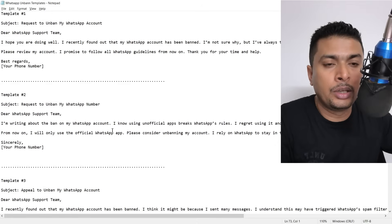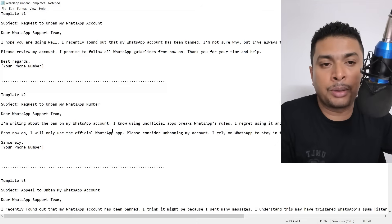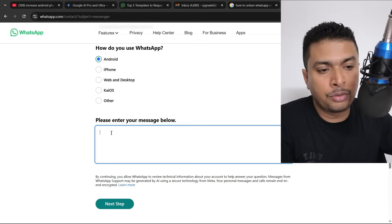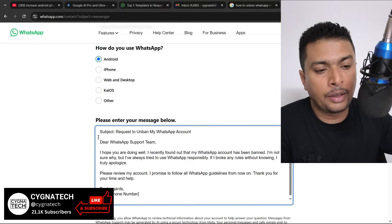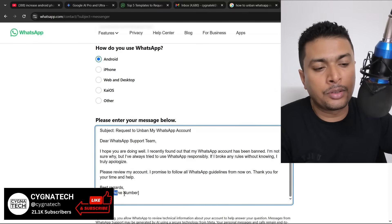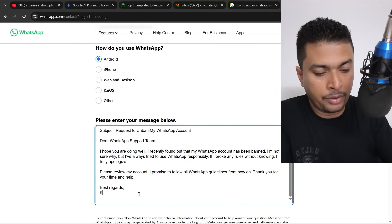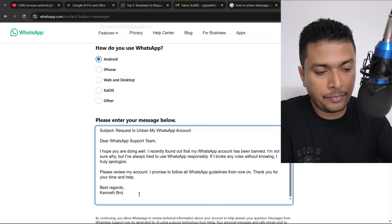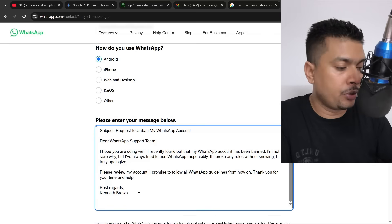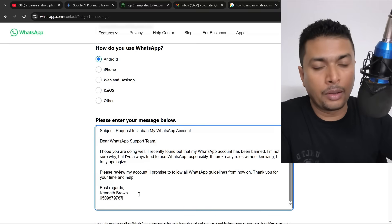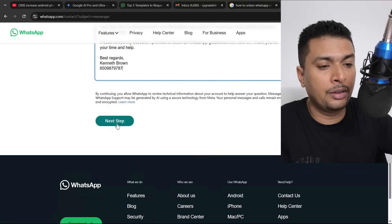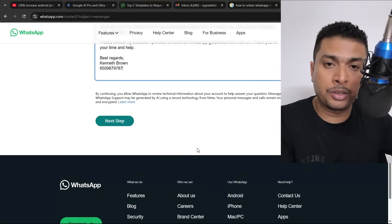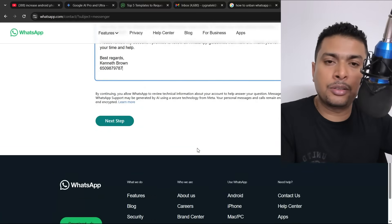Say supposing you don't know why you were banned on WhatsApp, so just use the first template. Get back to this page, paste it out here, just change this only, put in your name and put in your number. After you do that, you scroll down a bit and click on next step and follow instructions accordingly.